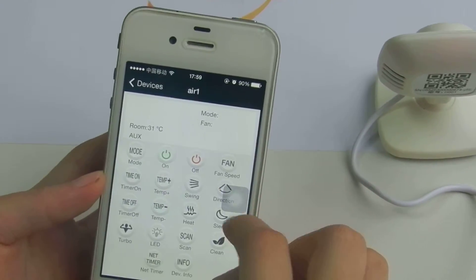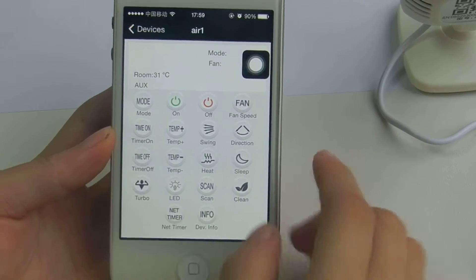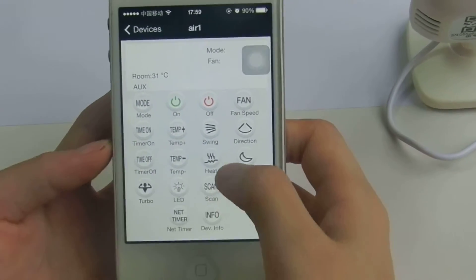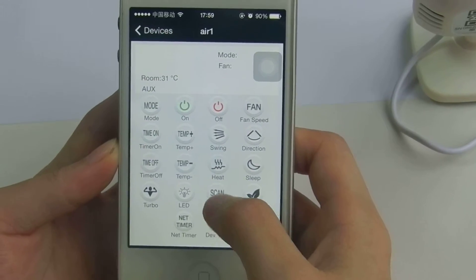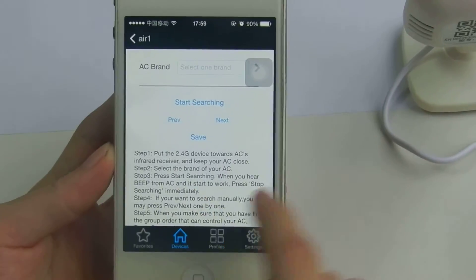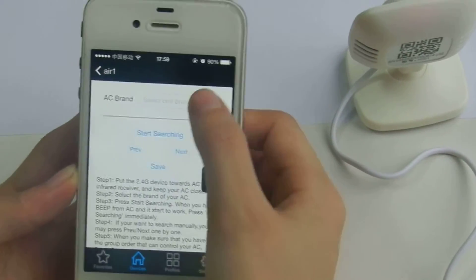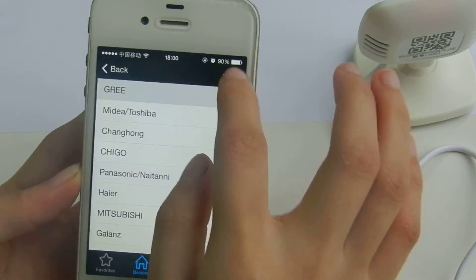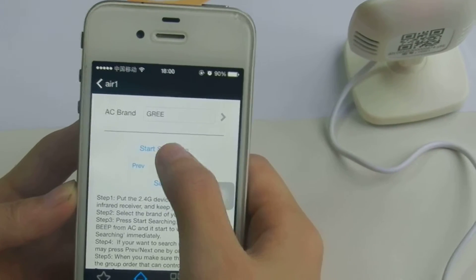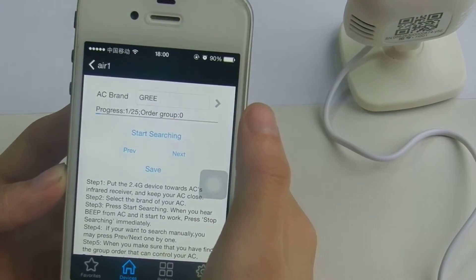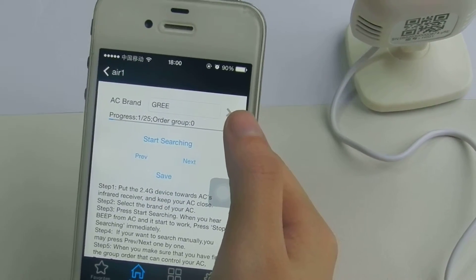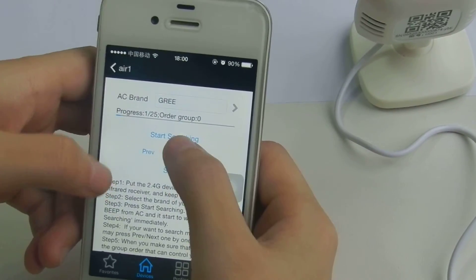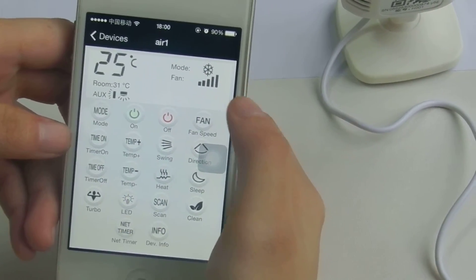This is the interface. Let me show you how to operate. First, you need to press scan and match your remote control to your air conditioner. Just select the brand and start searching. When you hear the beep, you can press stop searching and press save. Now your air conditioner is on — you can see it.